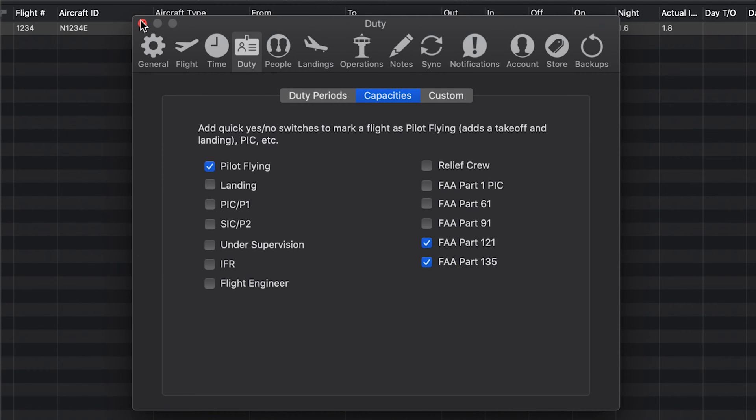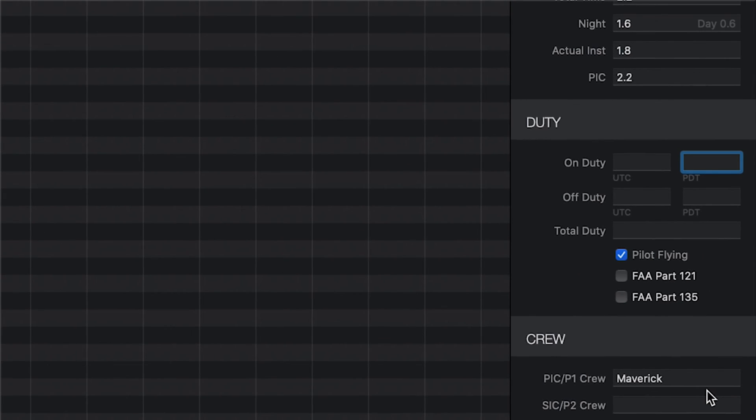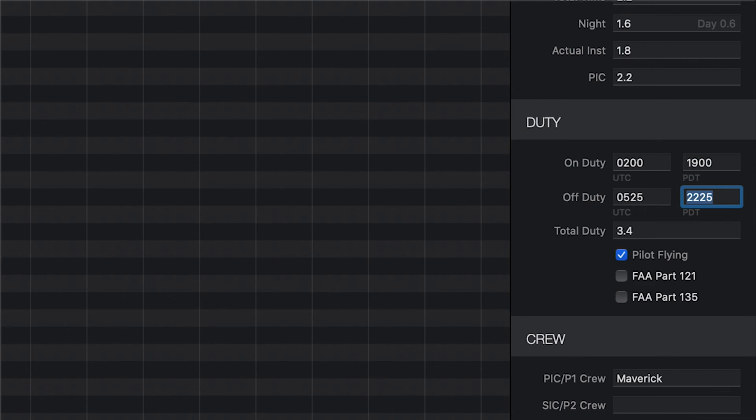If you're flying multiple legs, on the first flight of the day, tap the space bar in the on-duty field to autofill the time using your preferred offset and scheduled out time. Then, on the last flight of the day, tap the space bar in the off-duty field after logging the actual in-time and the value will be filled using the in-time and your preferred offset.